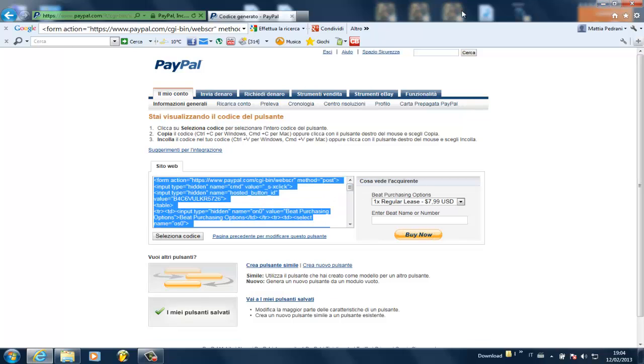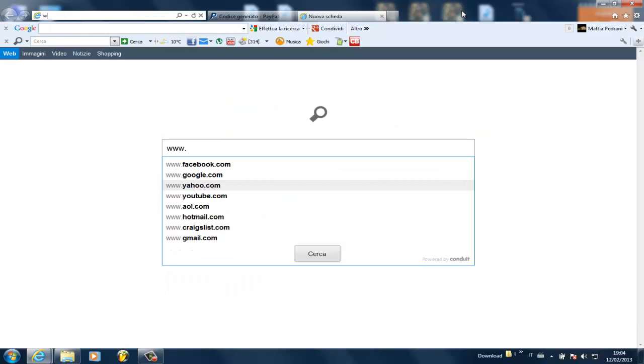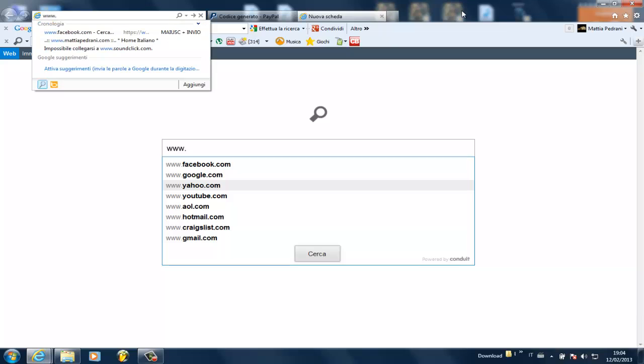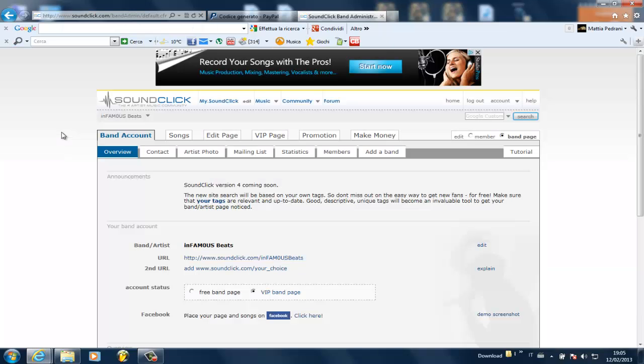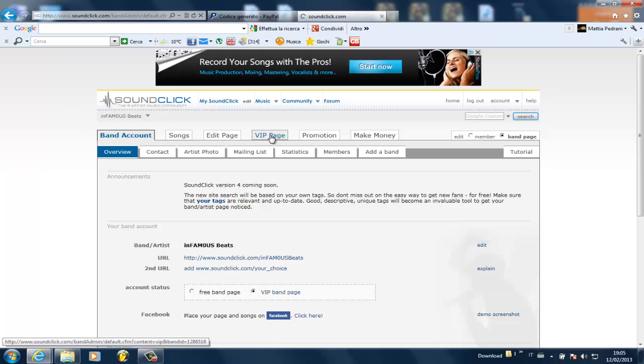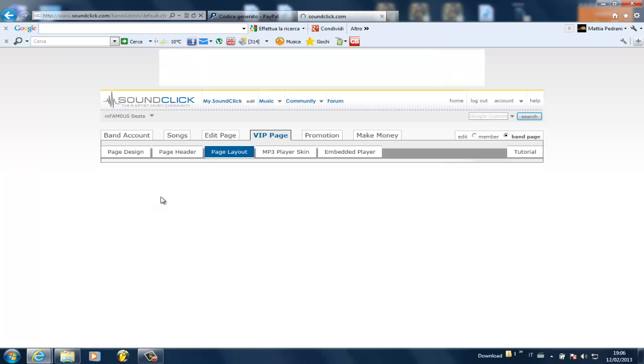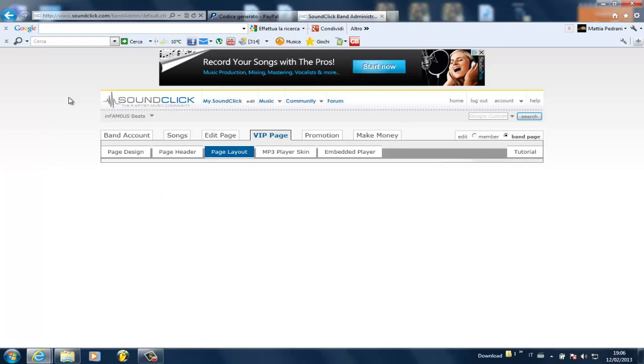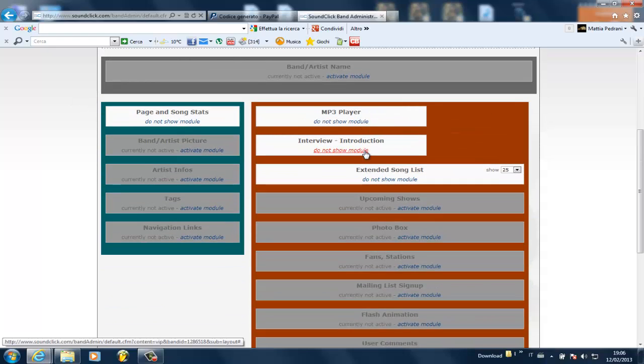All right. Now let's open up a new tab and go to SoundClick. Once you open up your band administration page on your SoundClick profile, you're going to make sure that the interview module is on. And to do that, you go to VIP page. Yeah, you got to have a VIP page.